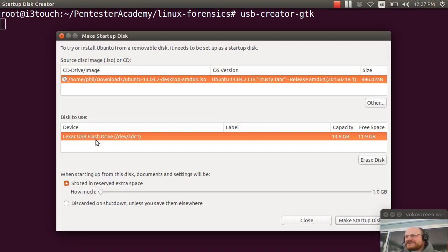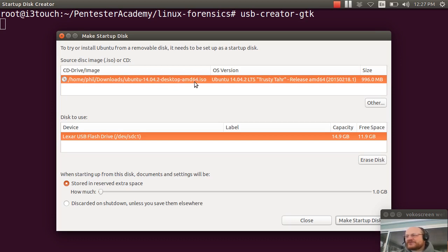All right. And it says, where is your image? It already found my image here in my downloads folder for Ubuntu 14.04.2 64 bit version. And here's the device to use.